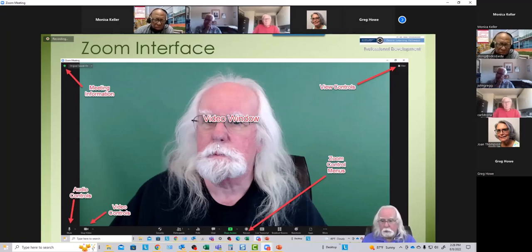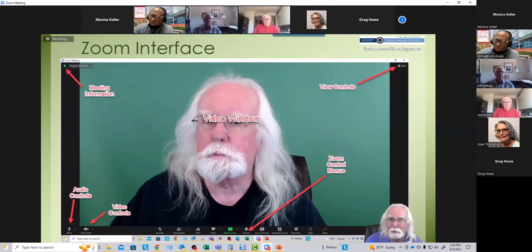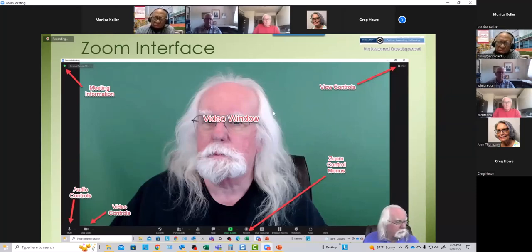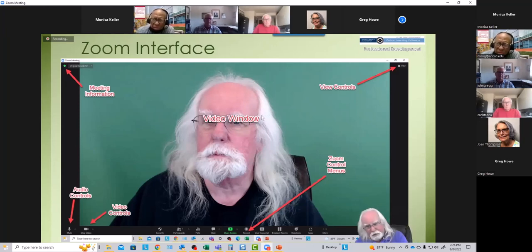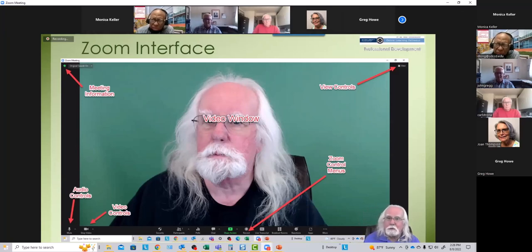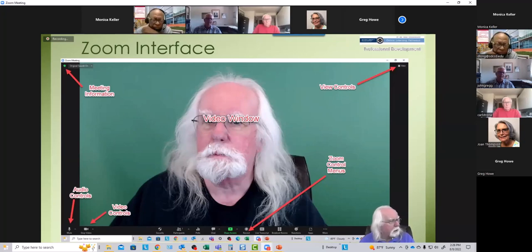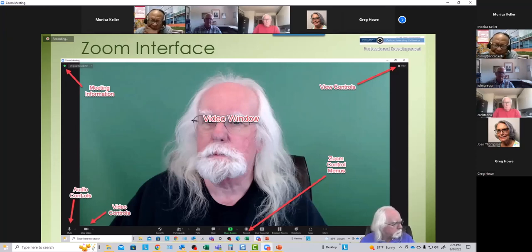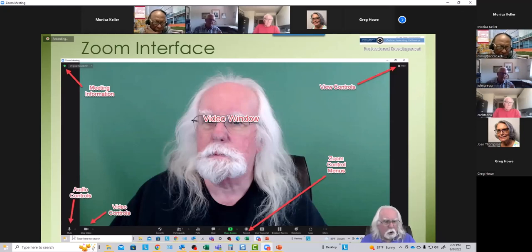In the center is the video window where you're going to see things happening in the Zoom meeting. A lot of the time you will see your host. This video window can also contain shared screens. Then in the lower left-hand corner you have your audio controls.